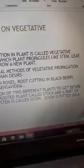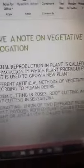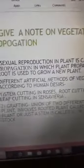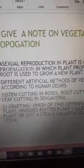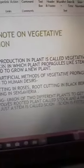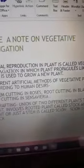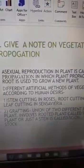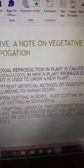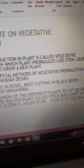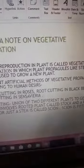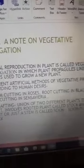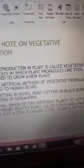Plant parts like stem, leaf, or root are used to grow a new plant. There are different artificial methods of vegetative propagation according to human desire. Where human involvement is present, it is called an artificial method of vegetative propagation.